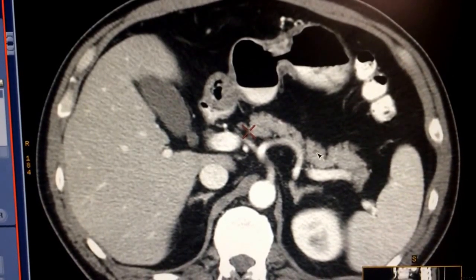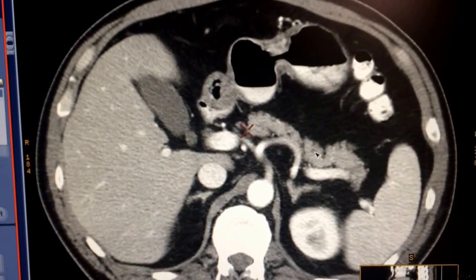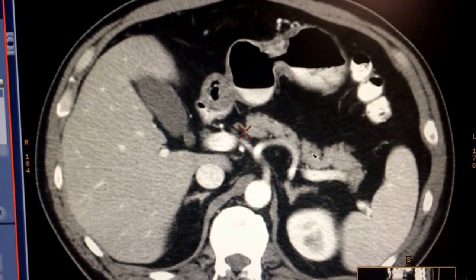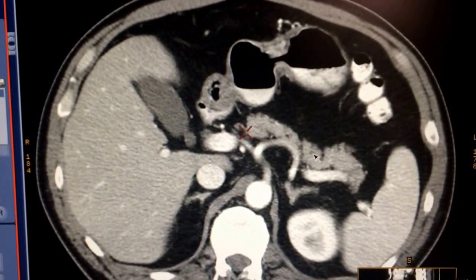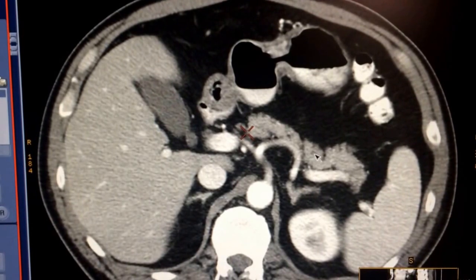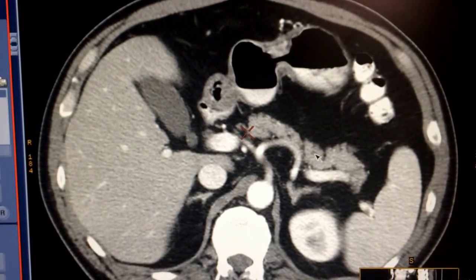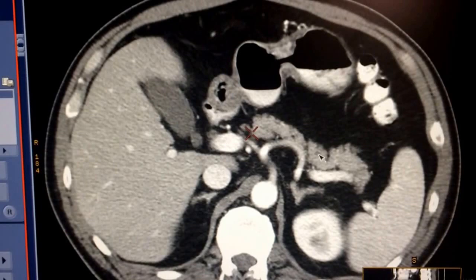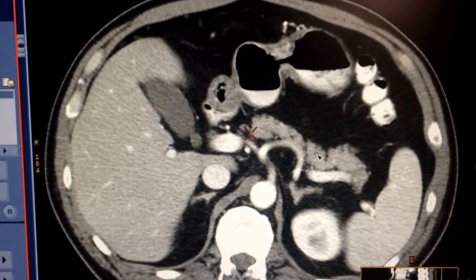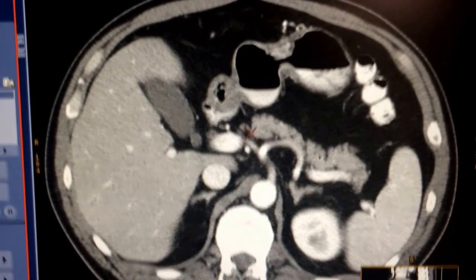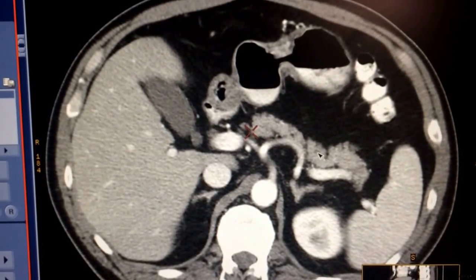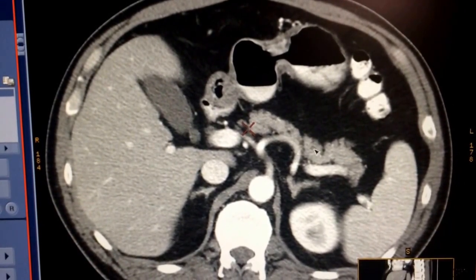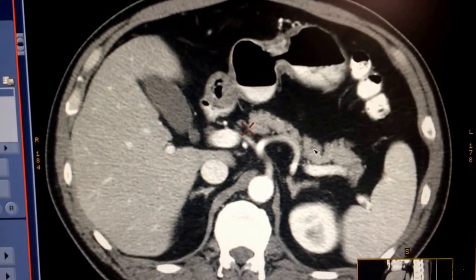If the patient comes in complaining of epigastric pain or left upper quadrant pain, and they have a history of alcoholism or consuming high amounts of fatty meals — lots of cheeseburgers, French fries on a daily basis, pizza — they may have a likelihood of having pancreatitis.